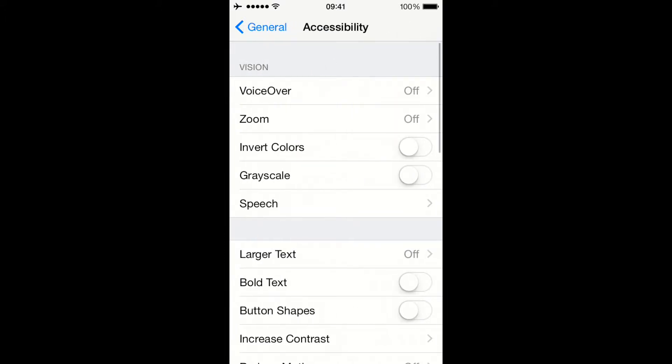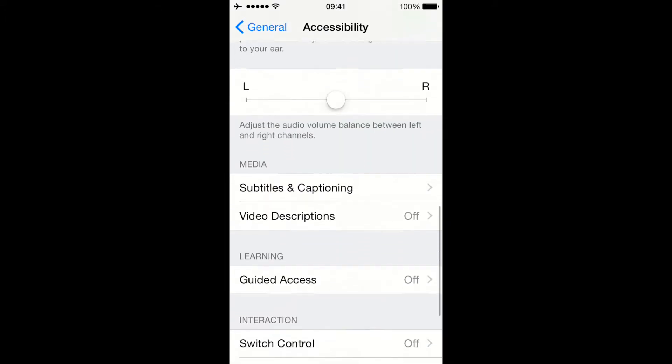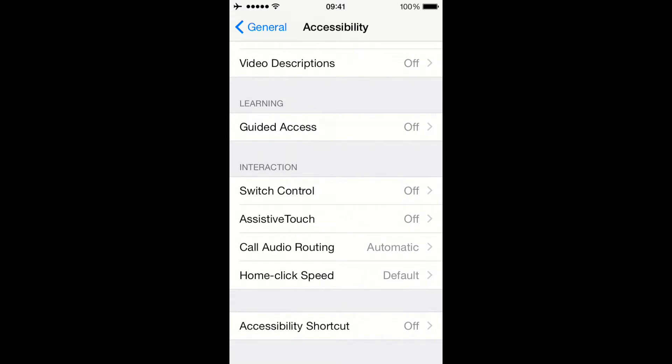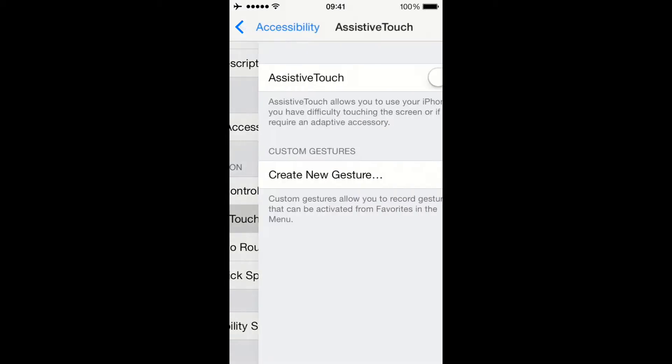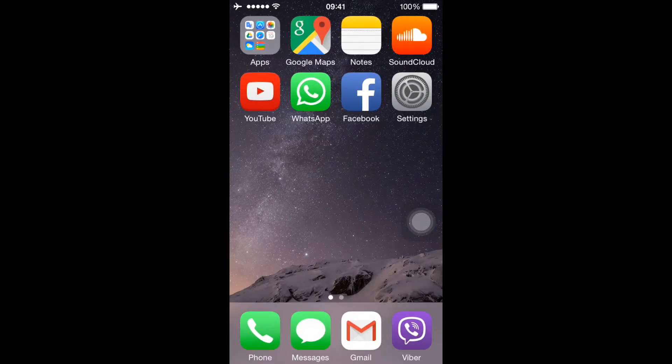Then go down to look for Assistive Touch. Turn it on and go back to the home screen.